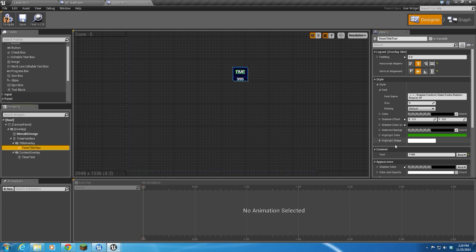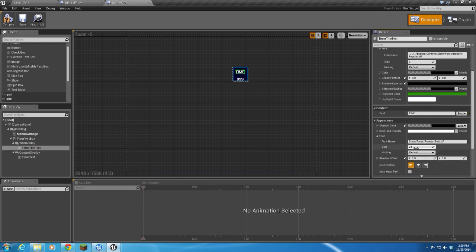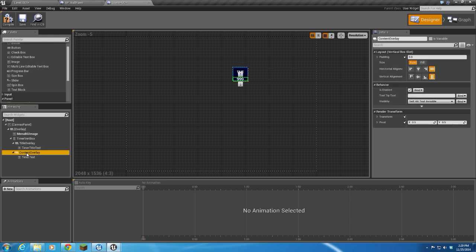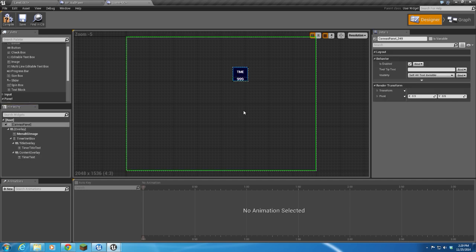For my time text, I think I want to take this and make it a little bit smaller. That ought to do. And then for my Content Overlay, I think it's probably good where it is.